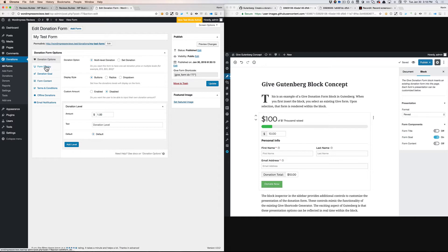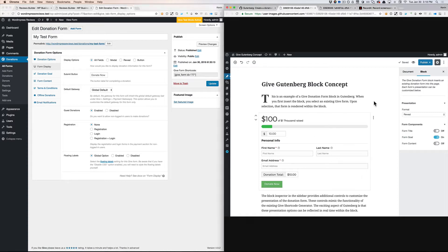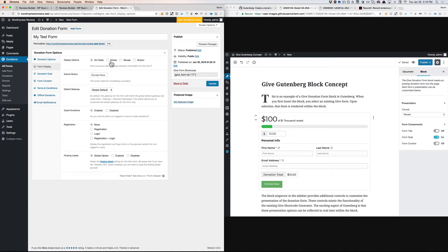However, form display is more contextual. It's concerned with presentation at the block level. So if we pop over here into the Gutenberg context, format, which tells the block how to render the form, is really performing the same functionality as this form display option.